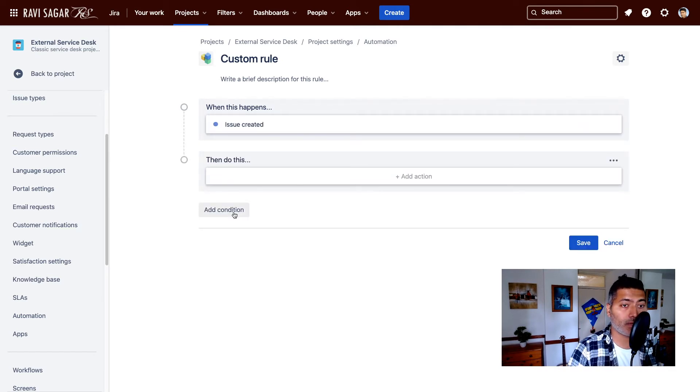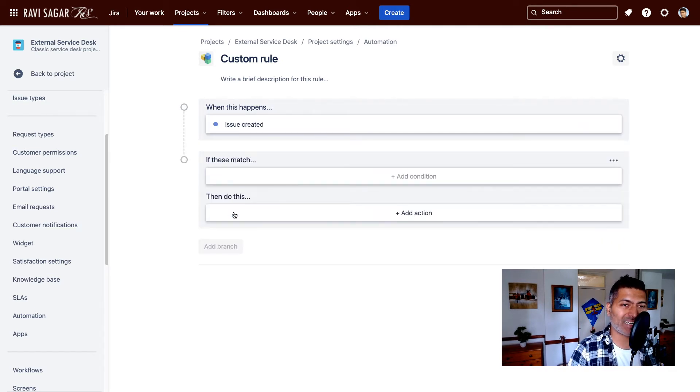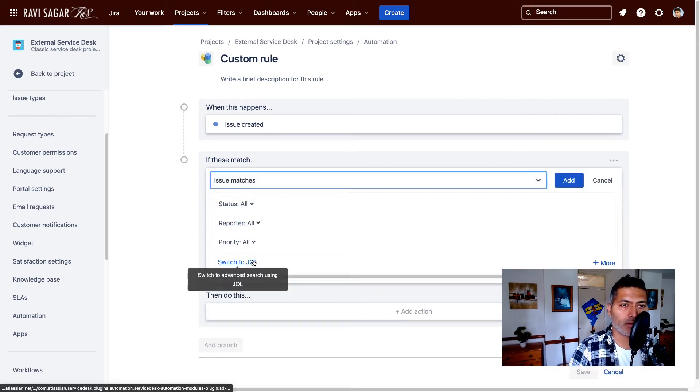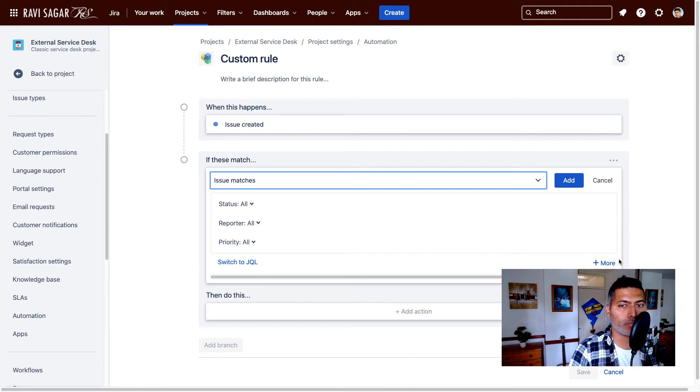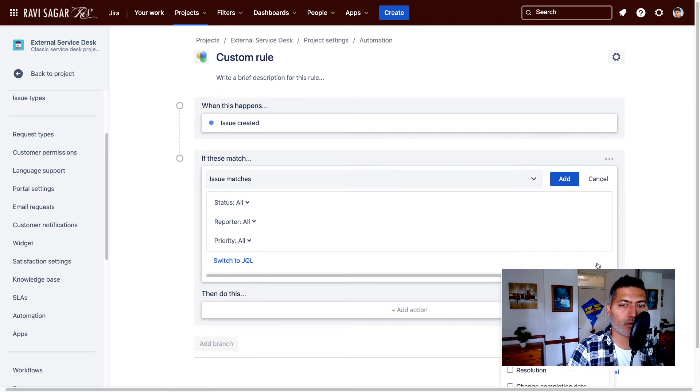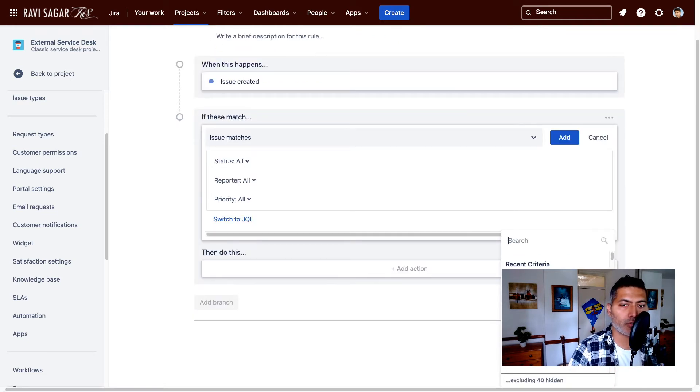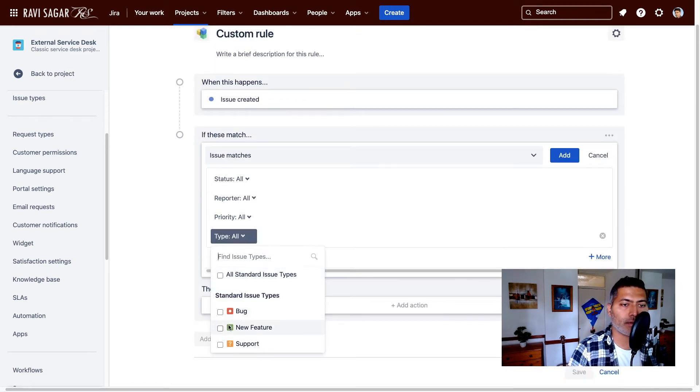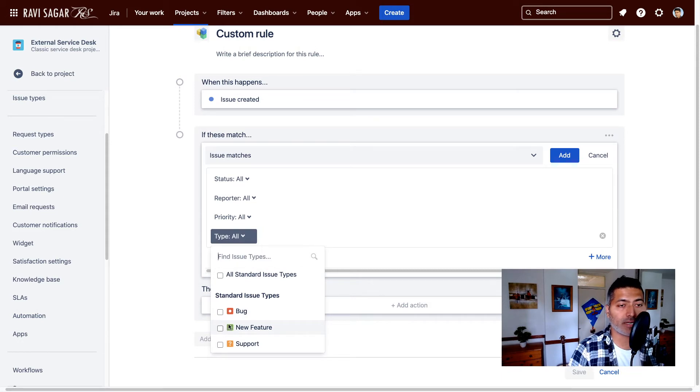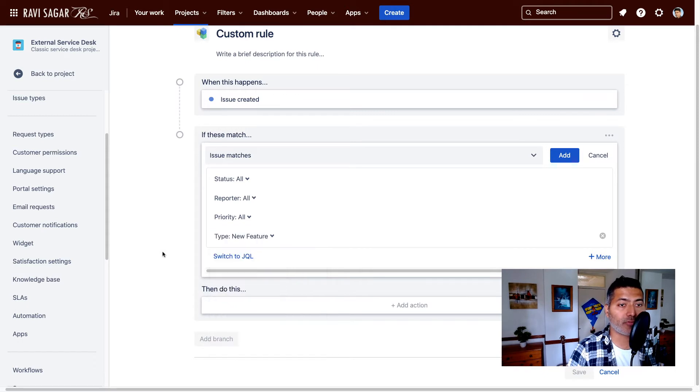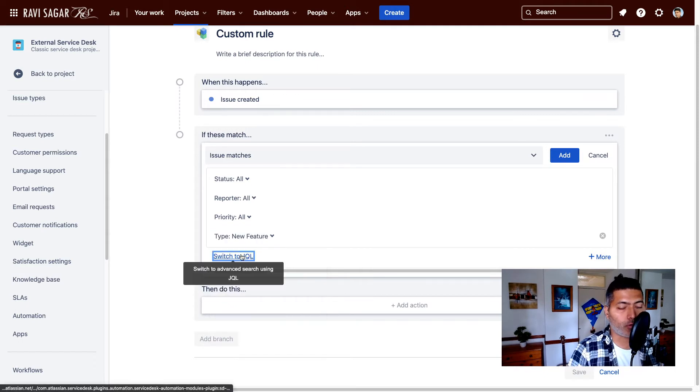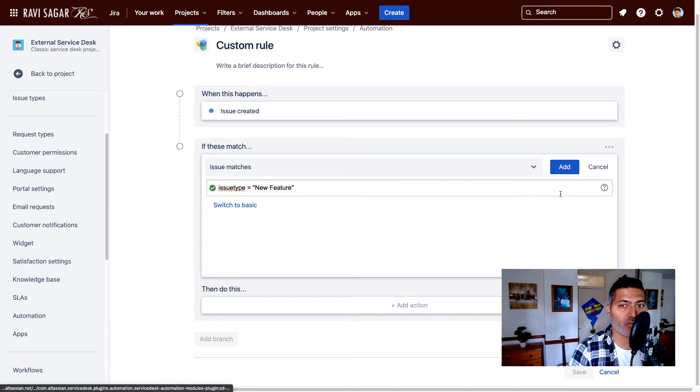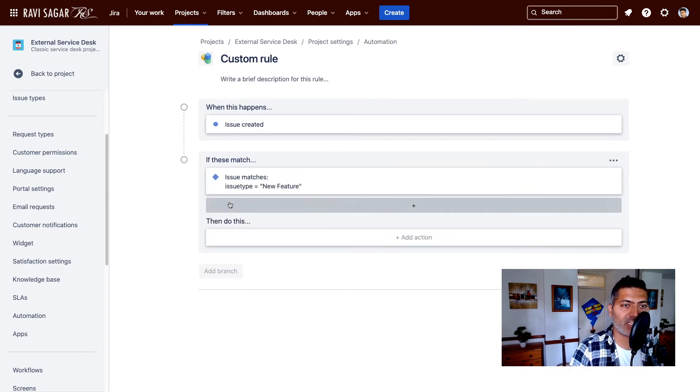But you have the option to add a condition. Now the condition here is, let's say the issue type is equal to maybe incident or whatever. So you can select here type, and maybe you just want the ticket to be raised for all the new feature type of request. You can also write your own JQL if you want. So you always have the option here.